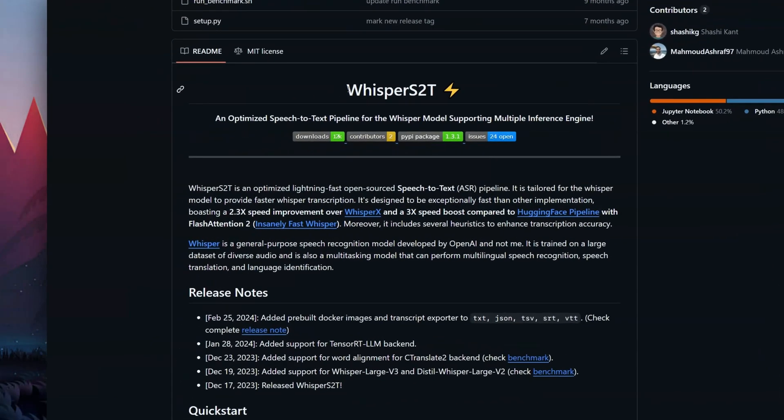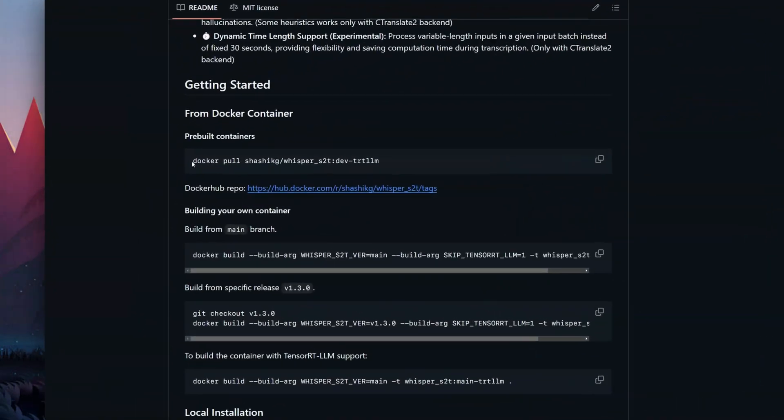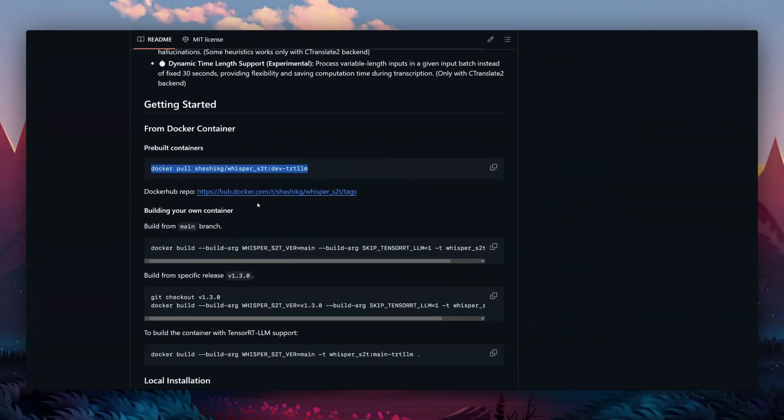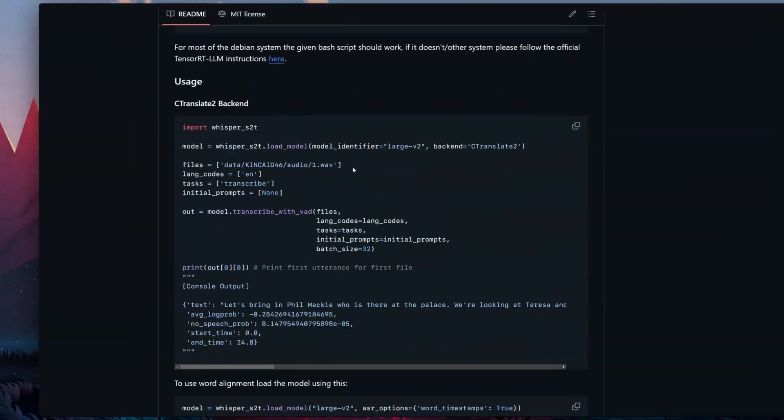I was very happy with output in both Polish and English. There will always be some errors, but Whisper S2T with CTranslate2 backend gave me the least amount of errors while transcribing very fast. If you need a solution for a server rather than a GUI, Whisper S2T is available as a Docker container so you can easily test it, and there is also example code for Python.